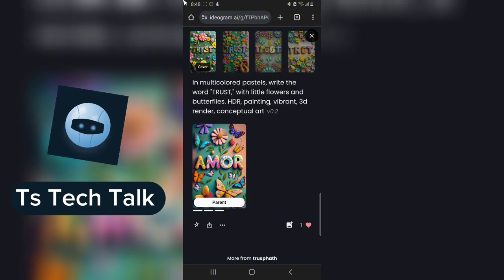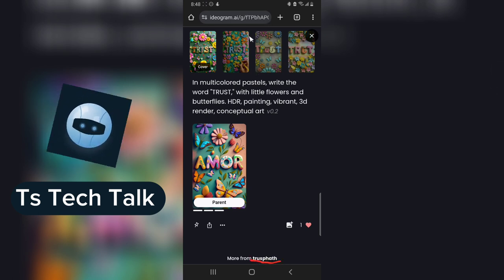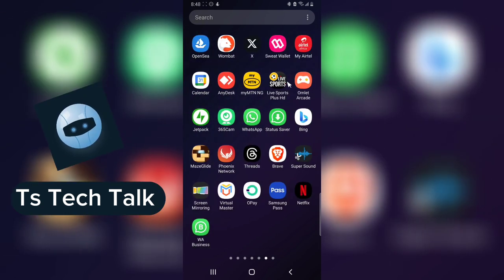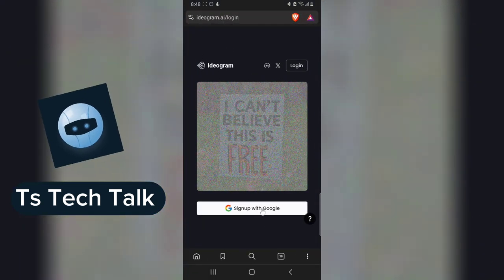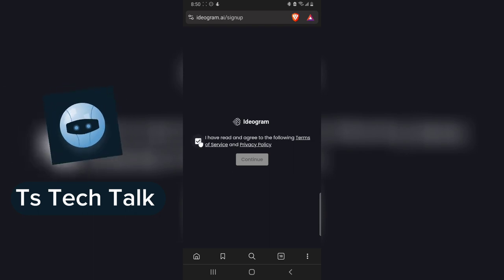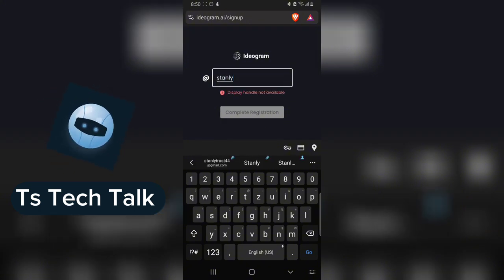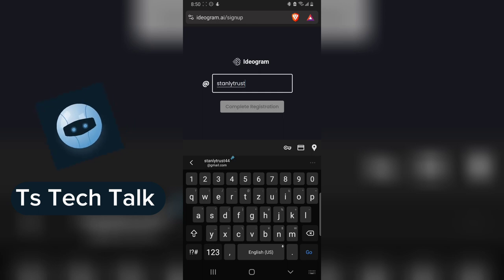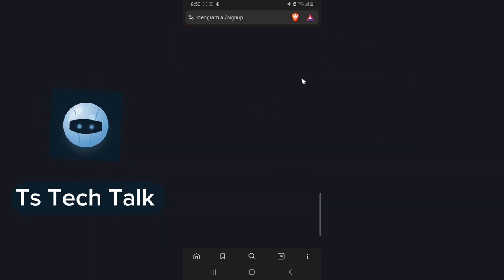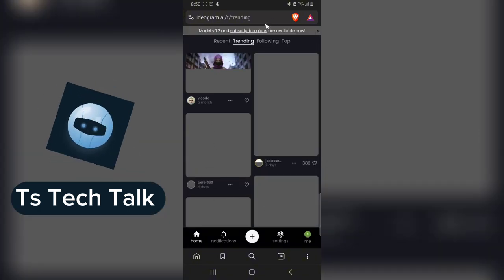Do not forget the name of this account is 'trustpart'. I'm going to sign up with another account on Brave browser. I'll click Sign Up and sign up with a totally different account. I just signed up, and now I need to complete my registration — I'll call this account 'Stanley Trust'. This is just to prove to you that once you have the prompt, you'll be able to reuse it.